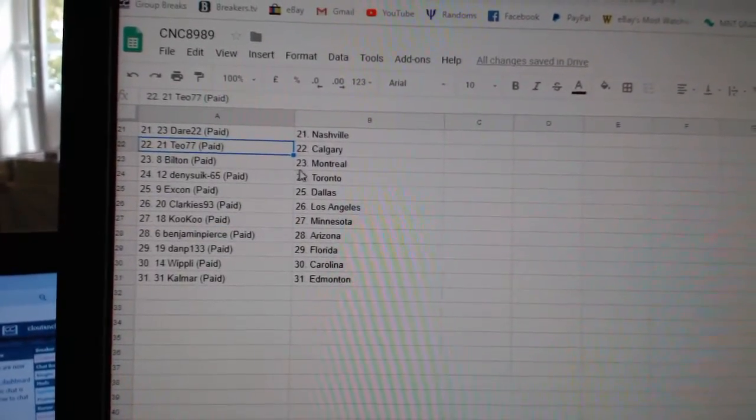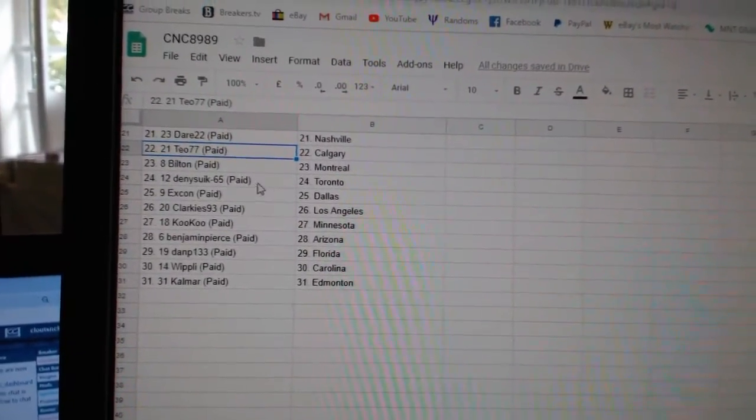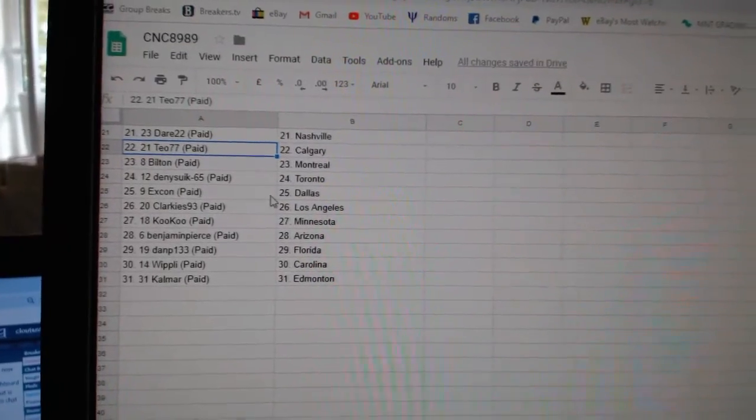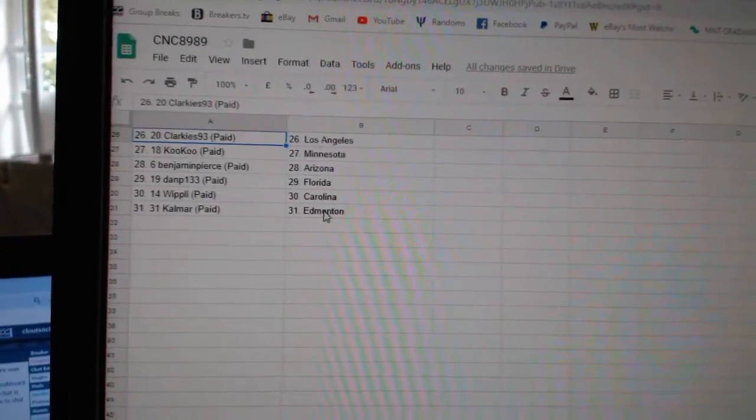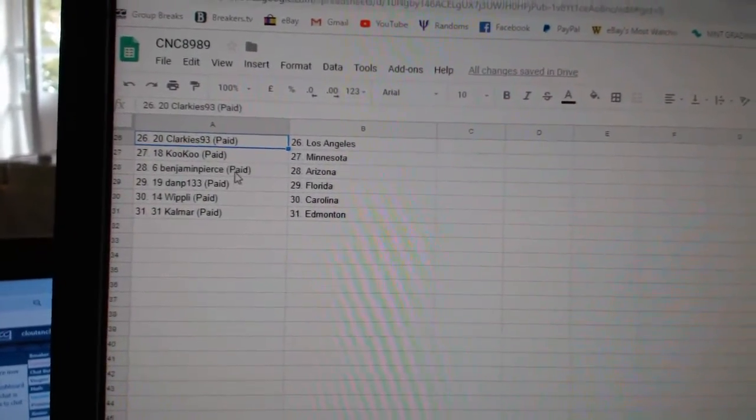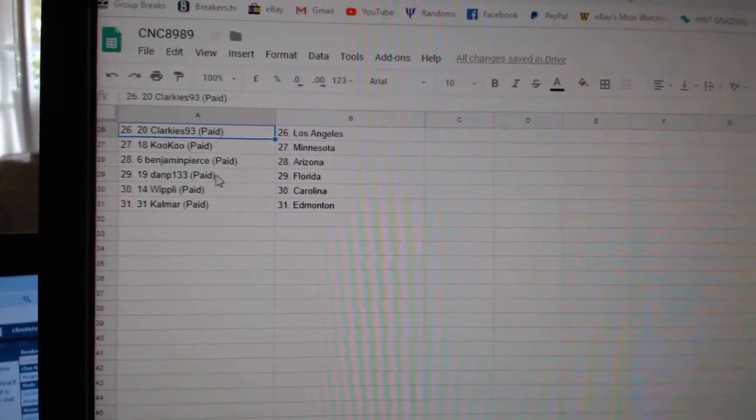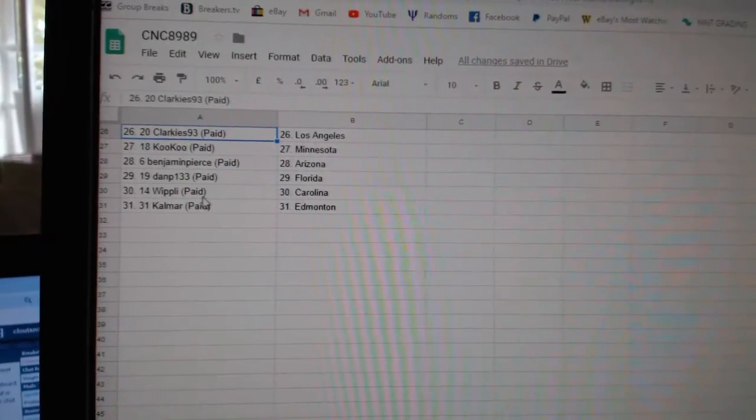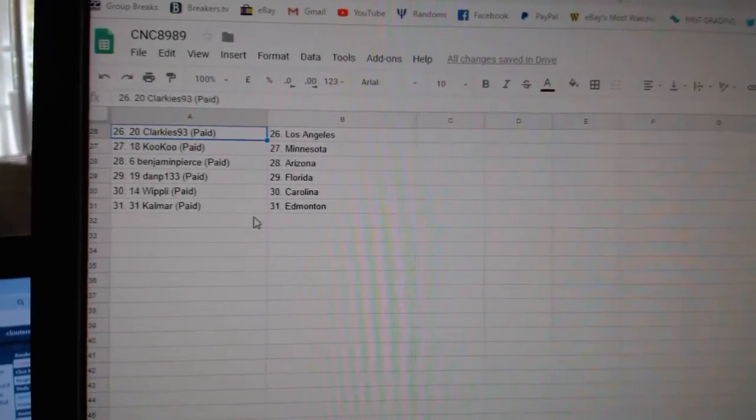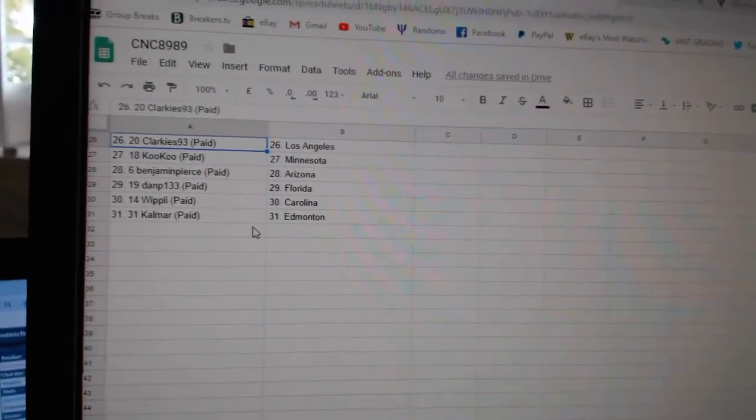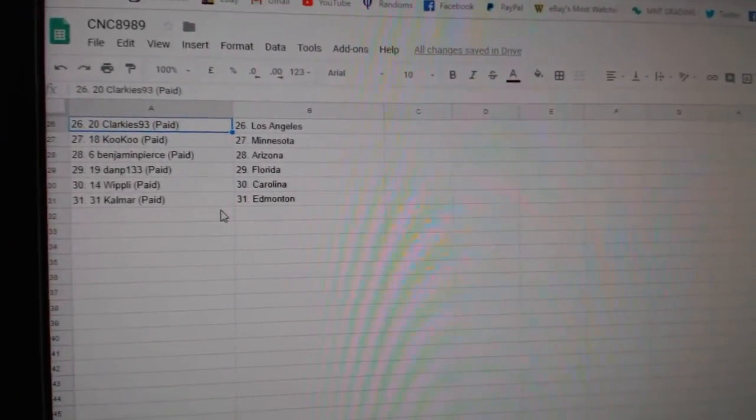Calgary, Bilton Montreal, Dennisic Toronto, Excon Dallas, Clarkies LA, Cuckoo Minnesota, Benjamin Pierce Arizona, Dan P Florida, Whipley Carolina, and Calmar has Edmonton.